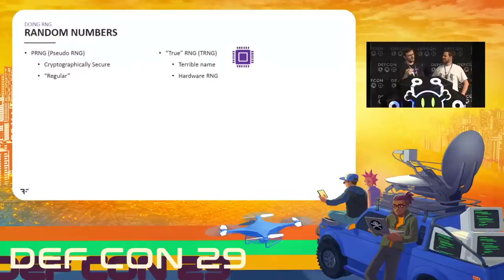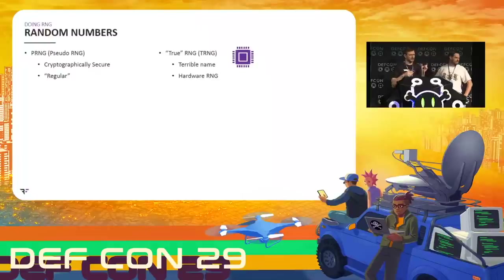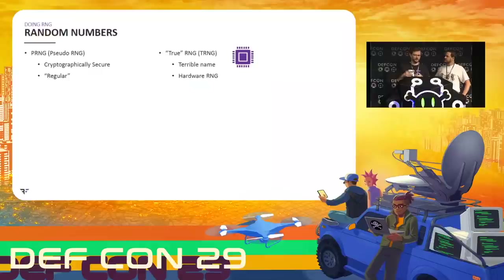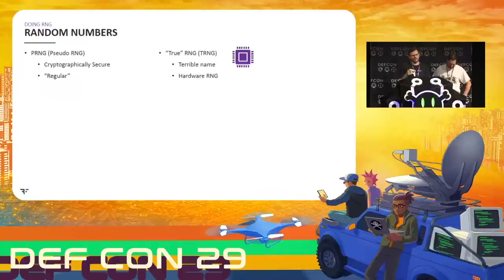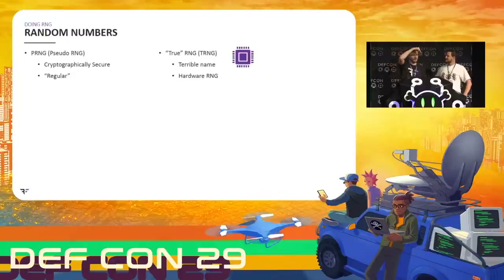Within pseudo random number generators there are two basic kinds. There are the regular ones — like the Mersenne Twister, libc rand — algorithms that start with a seed and then produce an endless stream of bits. The regular ones are not meant to be secure; they just make good random numbers for ordinary non-secure usages. Then there are cryptographically secure pseudo random number generators — CSPRNGs — that are cryptographically secure, meaning there's no way to take the output and derive any of the previous values or the seed.